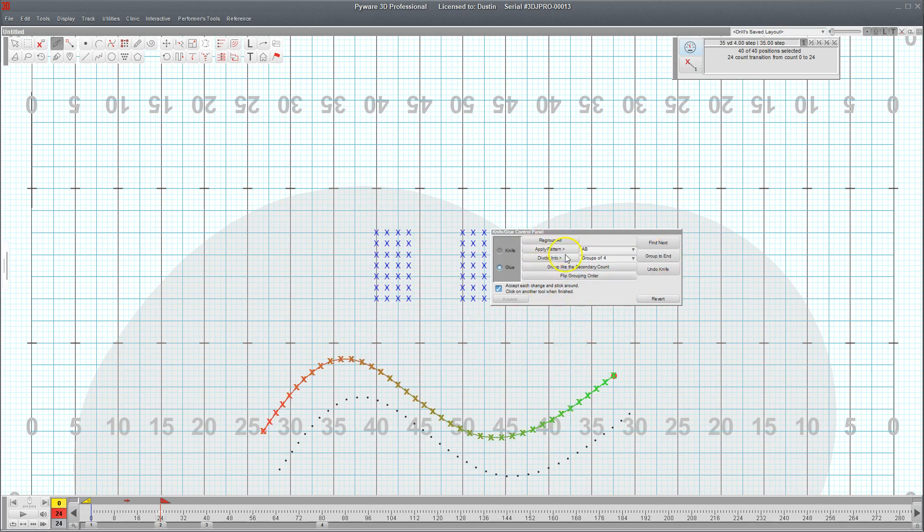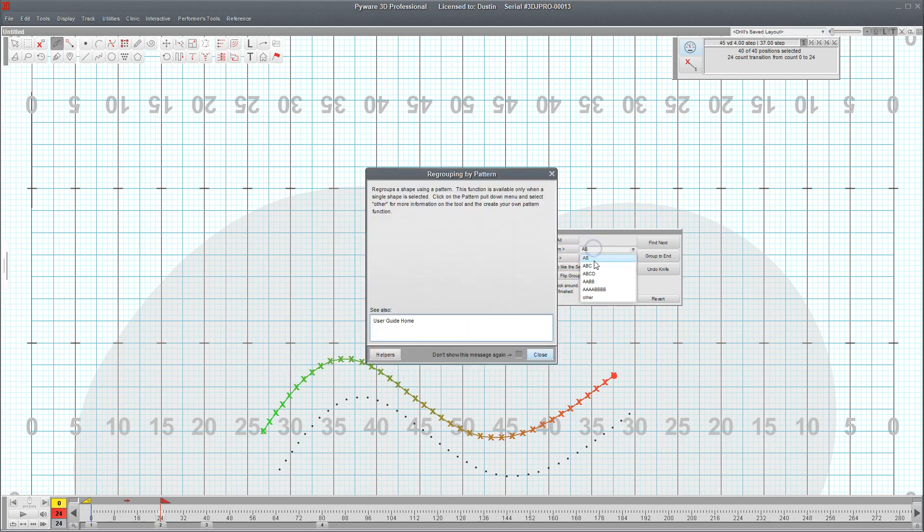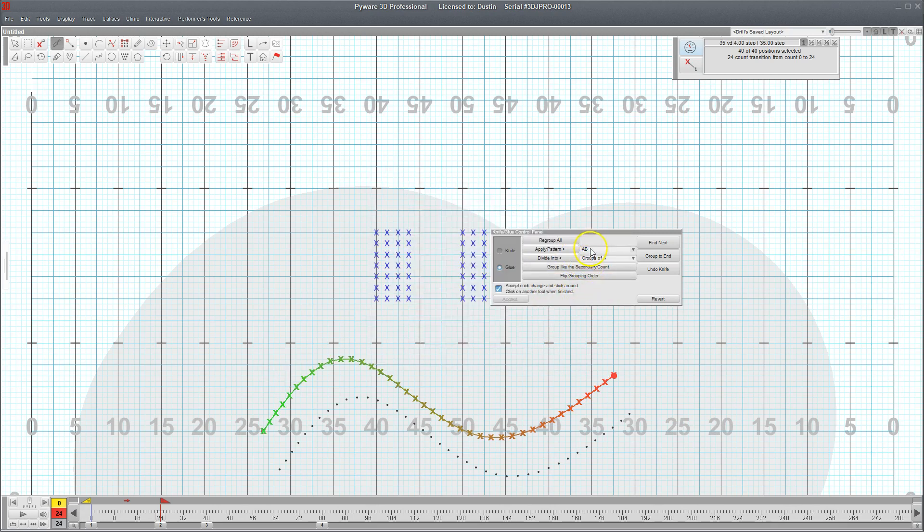And I'm going to apply it into an A, B, C, D fashion because I want them in groups of four moving off.